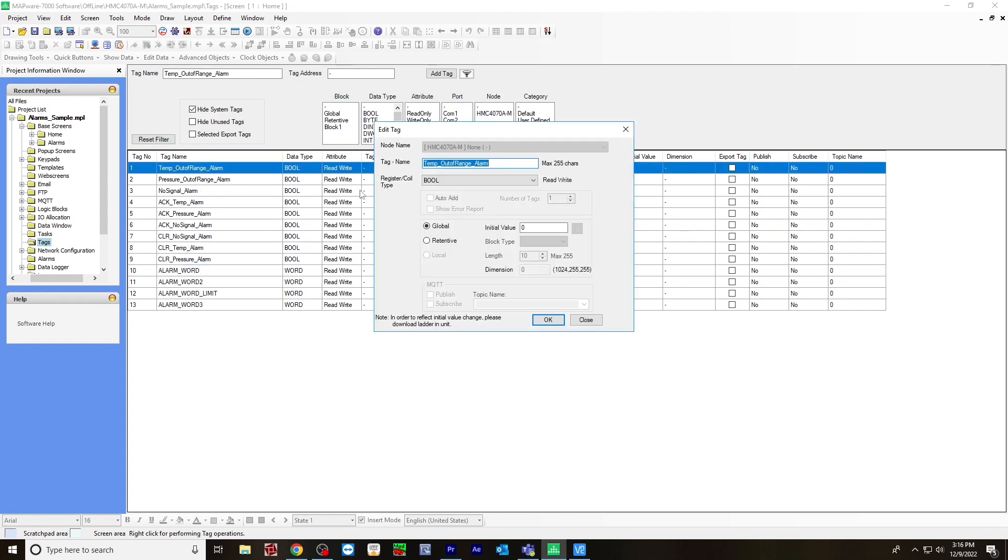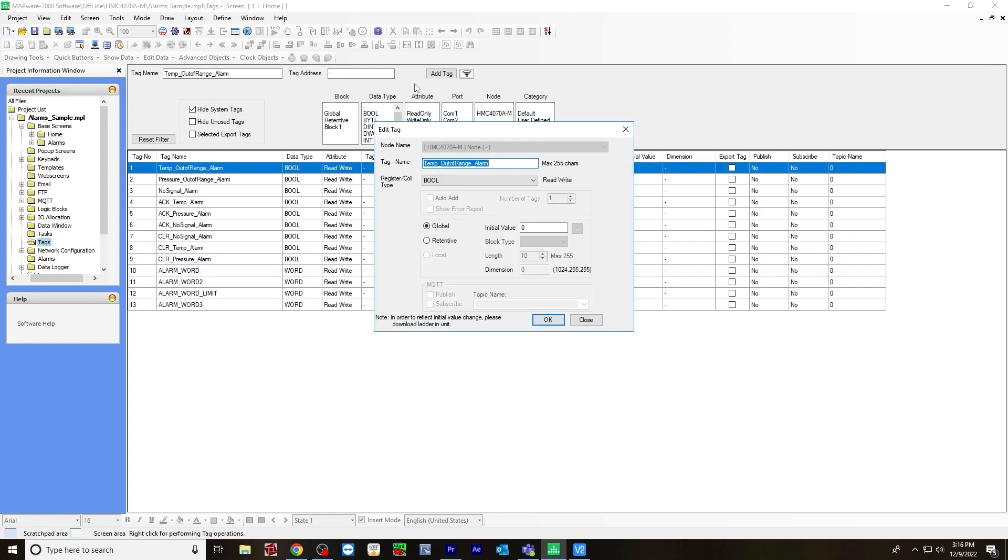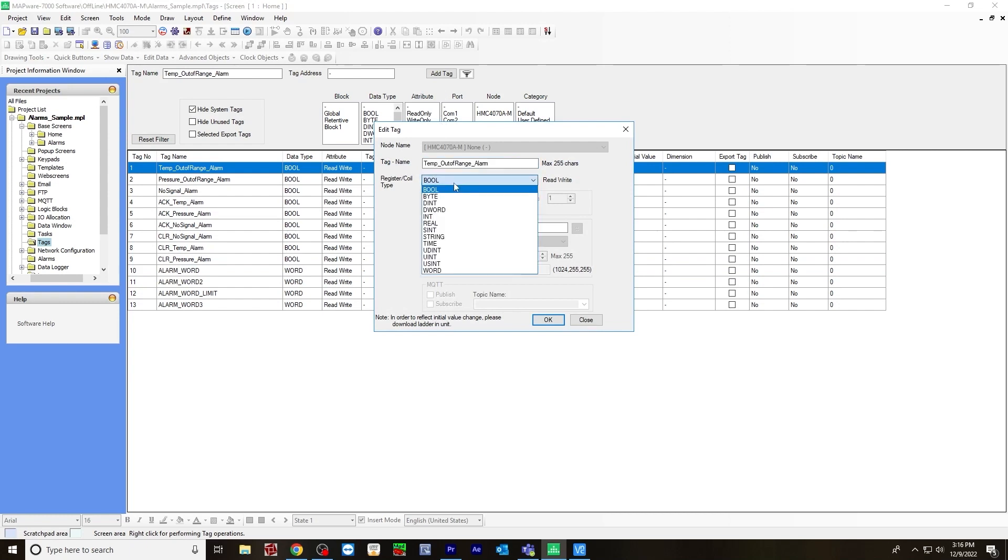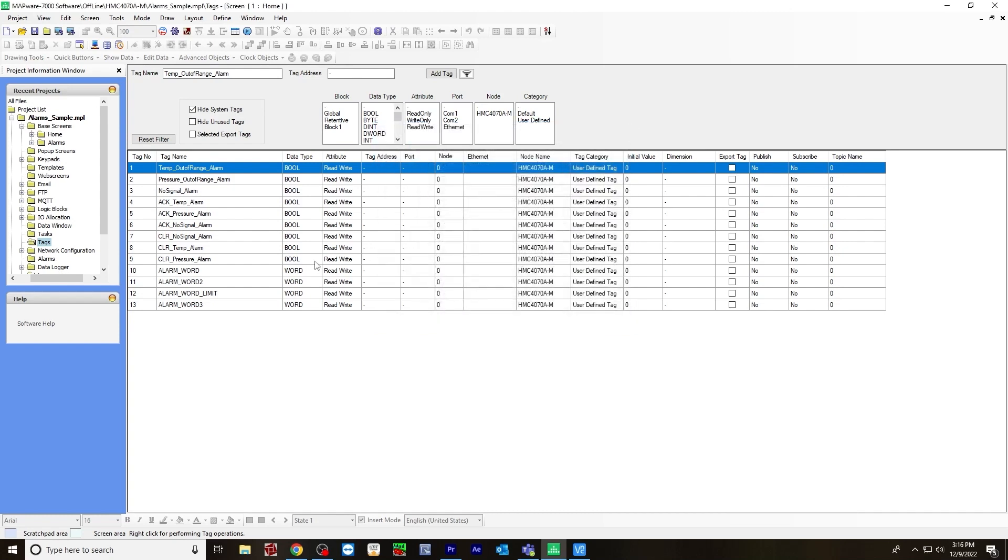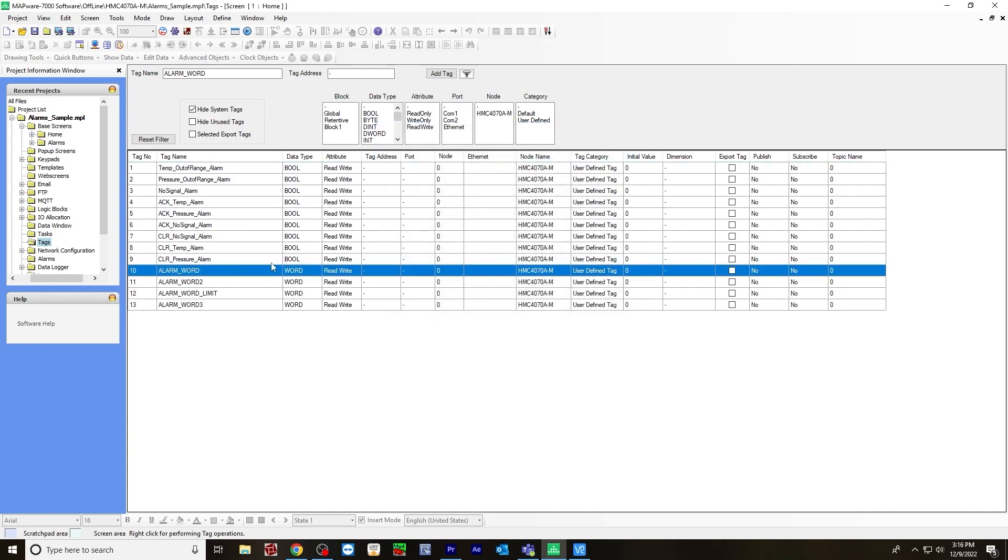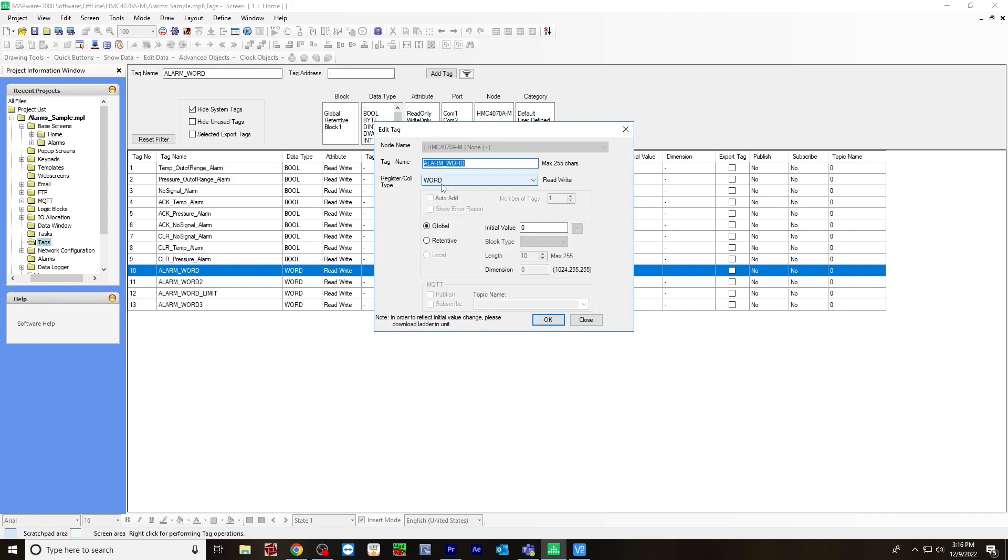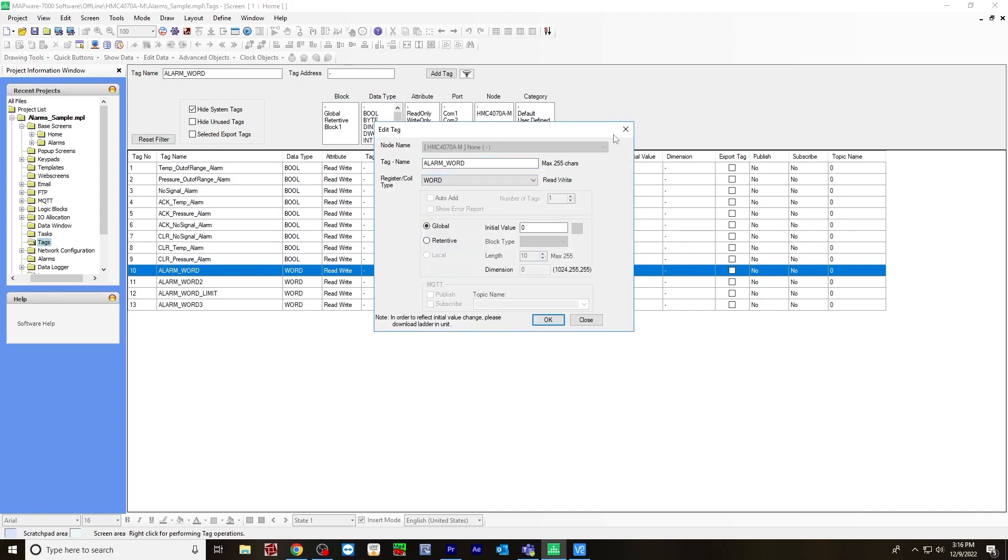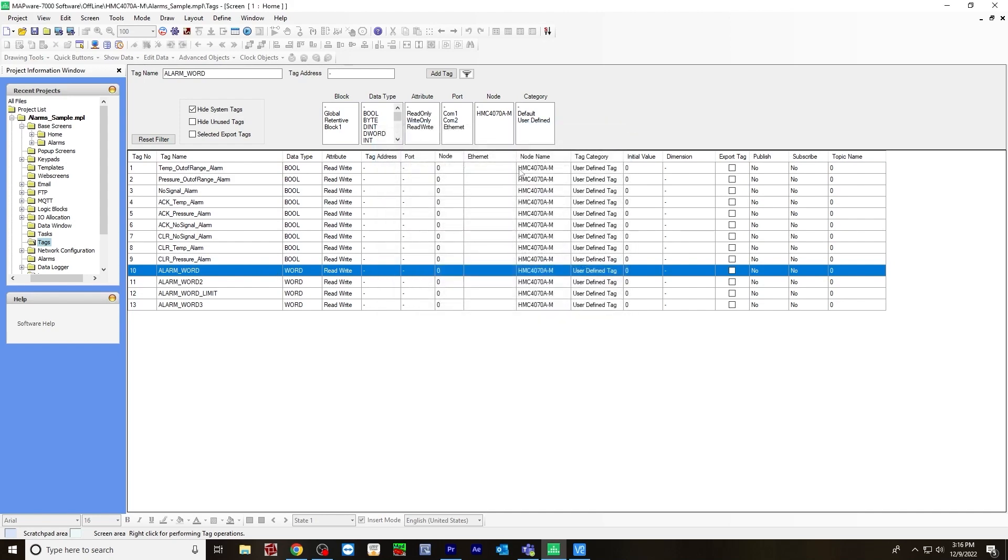You'll need to create a word register for data logging. You create these by going to add tag. You can name the tag here, select register type in the drop down menu - select bool. And also for the word registers, you would select word, and then hit add.